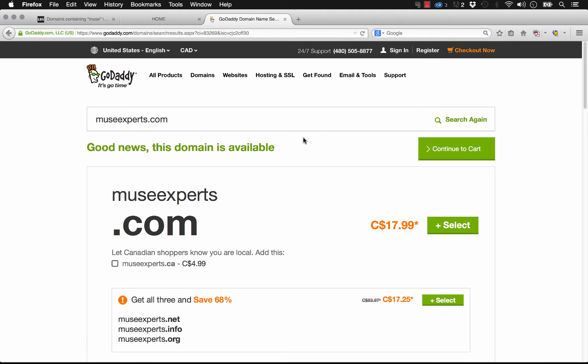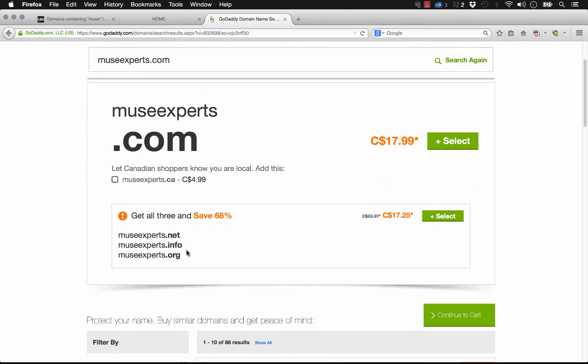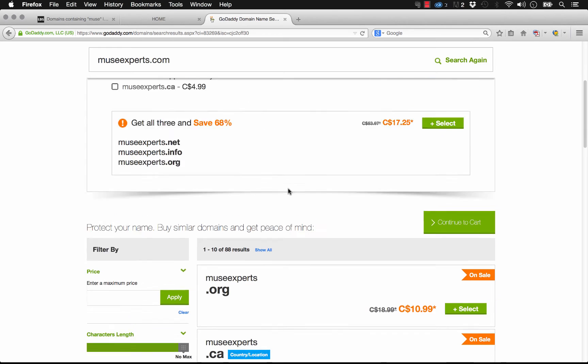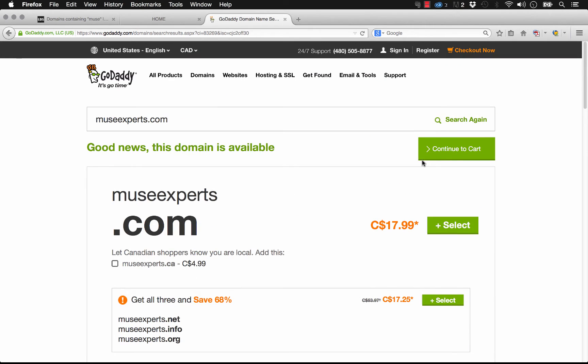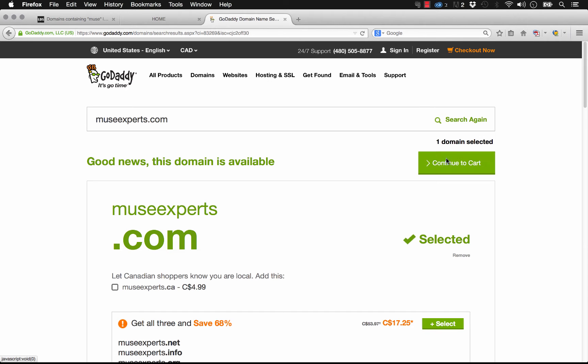As we know from the Lean Domain Search site, this is actually available. It says we can buy it here at $17.99. You can actually buy a bundle where you'll get all of the other various extensions like .net or .info at the same time. Let's go ahead and just select this one and continue to our cart.